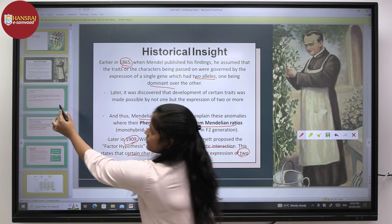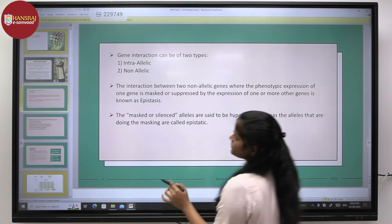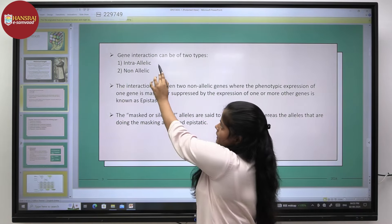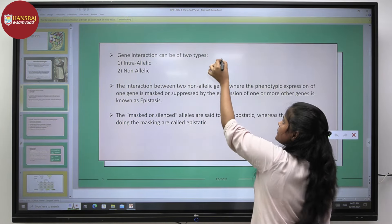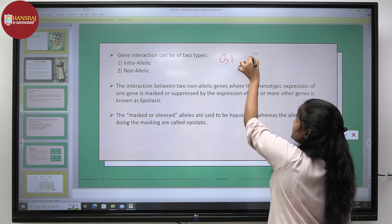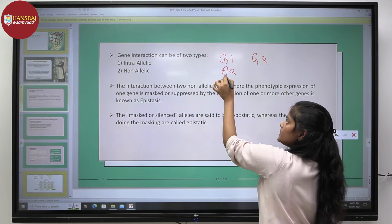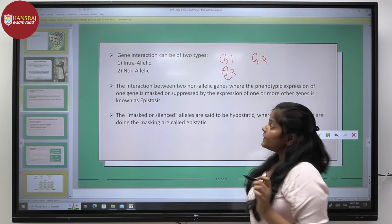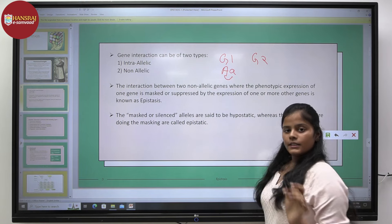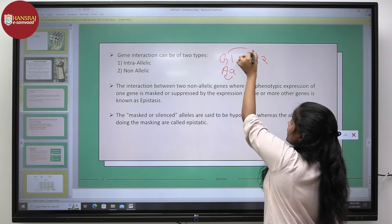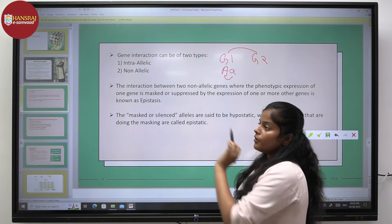Genetic interactions can be of two types: intra-allelic and non-allelic. For example, if we have gene 1 and gene 2, when we talk about the interaction among alleles of the same gene, we are talking about intra-allelic interactions. But when we talk about the interaction between gene 1 and gene 2, we are talking about non-allelic interactions.